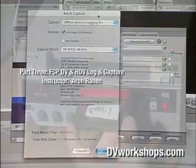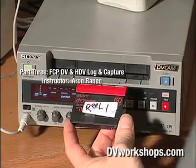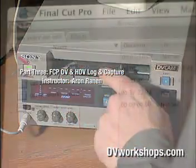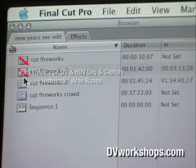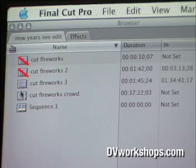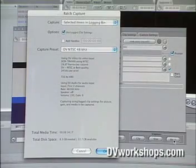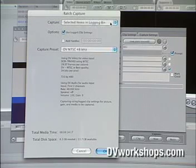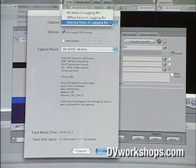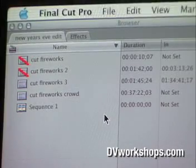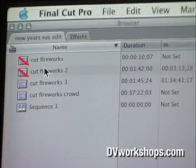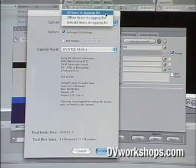I'm going to put tape one in the machine because tape one has the offline footage — the cutaway fireworks we want to bring in. It opens up the batch capture window, which is a very simple window. It just wants to know what you want to capture based on what's in your bin. Over here in the browser you can see we've got two clips that are offline, shown with the sign of the devil.